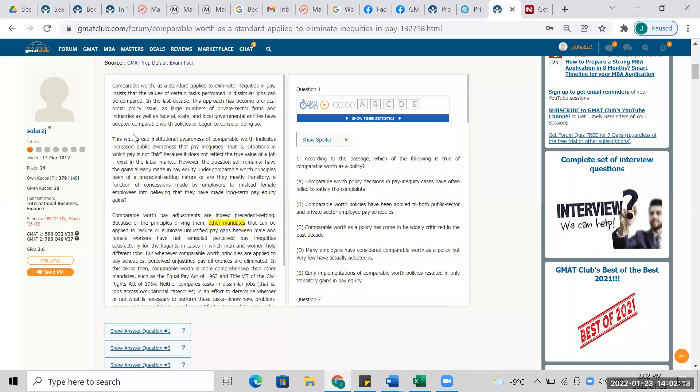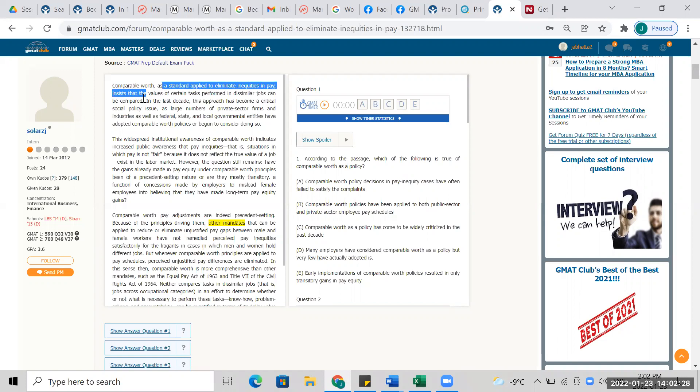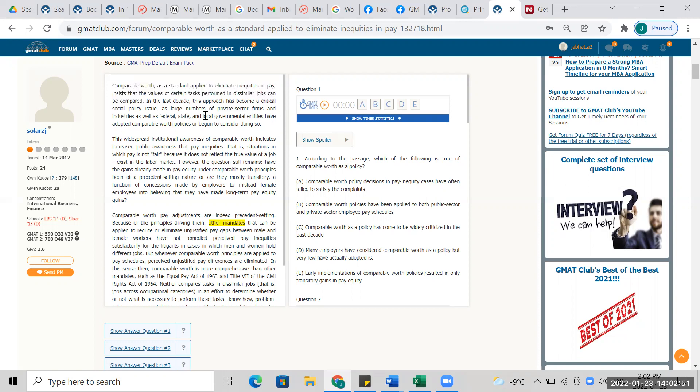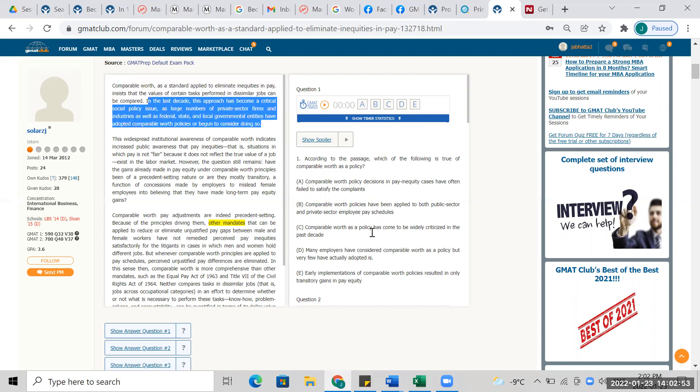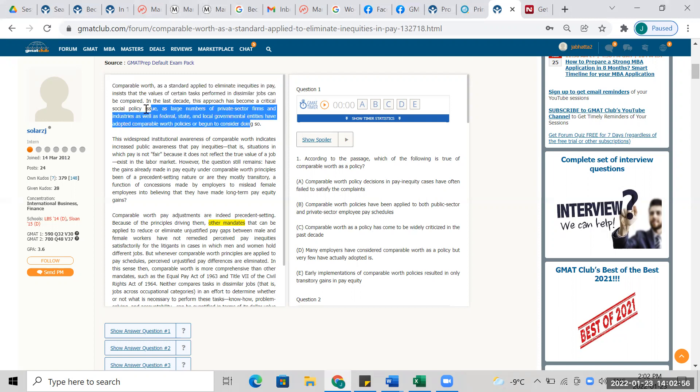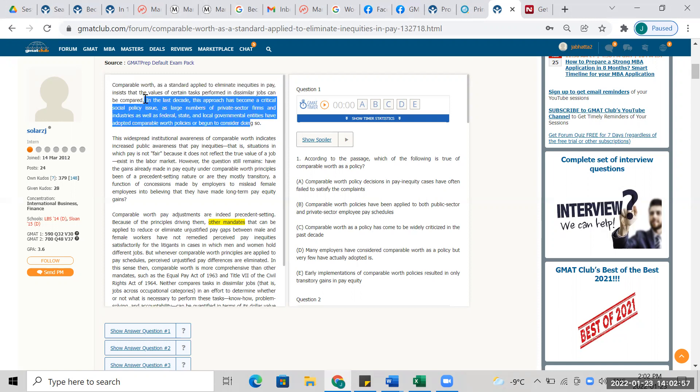Okay, comparable worth, the standard applied to eliminate inequality of pay. Okay, that's good, that's good. Values can be compared, unequal, dissimilar jobs.